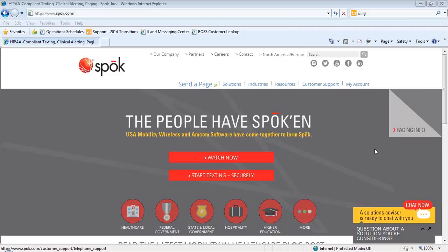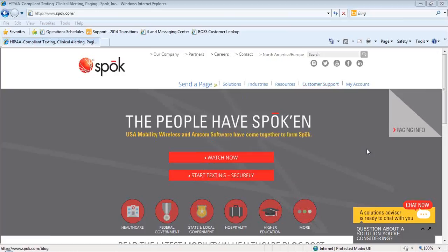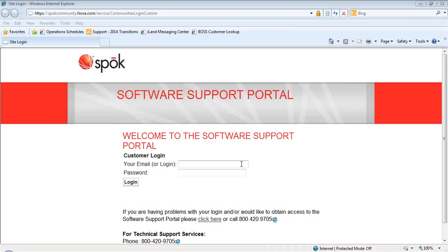Now let's get started. You will continue to log on to the web portal as you do today by going to Spok.com, selecting Customer Support and Software Support Portal. In selecting Software Support Portal, you will land here at the login page. You will be required to enter in your customer login information, email or login, password, and select Login.